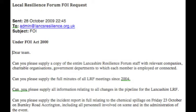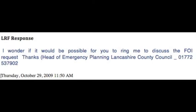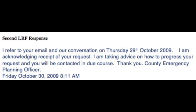Can you please supply a copy of the entire Lancashire Resilience Forum staff with relevant companies, charitable organisations, and government departments to which each member is employed or connected? Can you please supply the full minutes of all LRF meetings since 2004? Can you please supply all information relating to changes in the pipeline for the Lancashire LRF? Can you please supply the incident report in full relating to the chemical spillage on Friday 23rd October on Burnley Road, Accrington, including all personnel involved? The Local Resilience Forum responded: 'I wonder if it would be possible for you to ring me to discuss the FOI request.' — signed off Head of Emergency Planning, Lancashire County Council, delivered Thursday 29th October 2009. A second response followed: 'I am acknowledging receipt of your request. I am taking advice on how to progress and you will be contacted in due course.' — the County Emergency Planning Office.